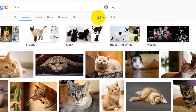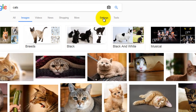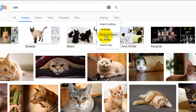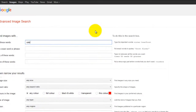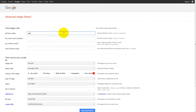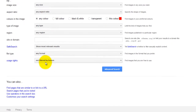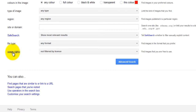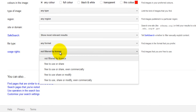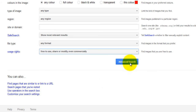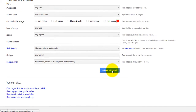What you want to do is head over to Settings, then click Advanced Search, and then scroll to the option at the bottom that says Usage Rights. Click on the drop-down and select the very last option which is free to use, share or modify, even commercially, and then click Advanced Search.